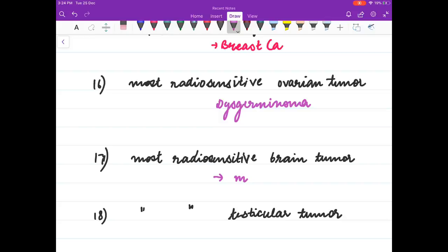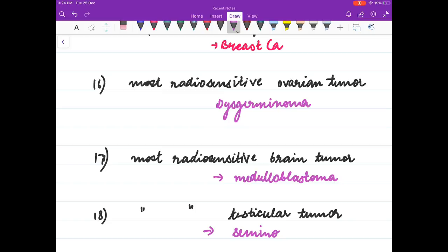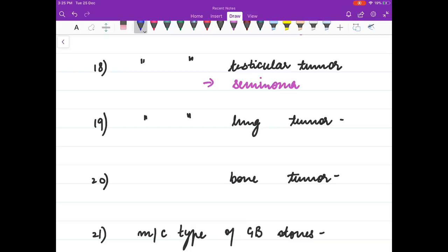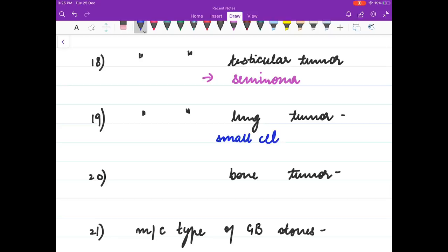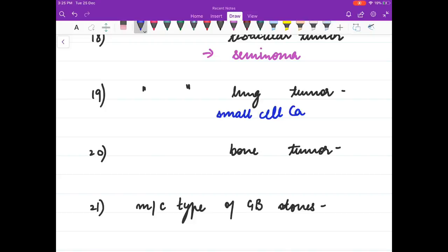Most common radiosensitive brain tumour is medulloblastoma. Most common radiosensitive lung tumour is small cell carcinoma. Most common radiosensitive bone tumour is Ewing's sarcoma.